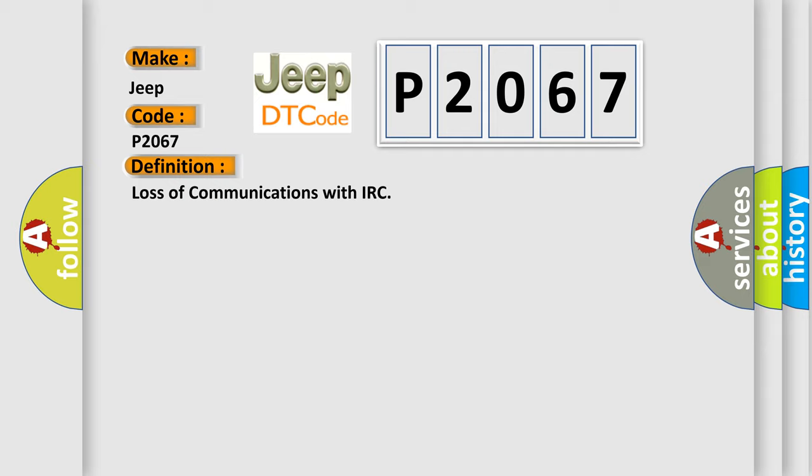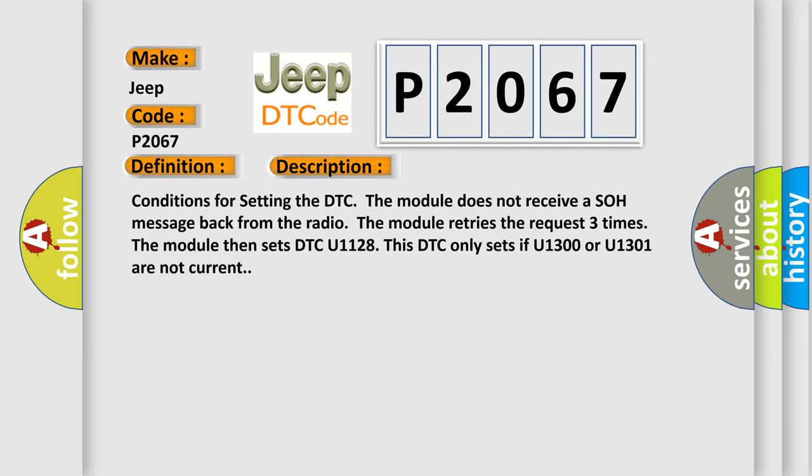And now this is a short description of this DTC code. Conditions for setting the DTC: The module does not receive a SOH message back from the radio. The module retries the request three times. The module then sets DTC U1128. This DTC only sets if U1300 or U1301 are not current.